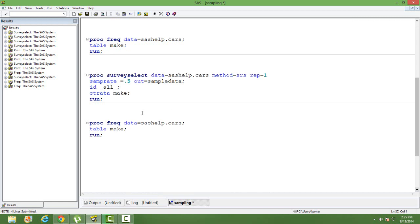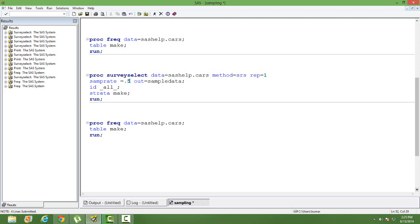The syntax is pretty much the same as that of simple random sampling. We use proc surveyselect, give the location and dataset name of the population data. Method is SRS. REP is one because we want one sample. I have used SAMPRATE — you can use SAMPSIZE also. The difference is that in SAMPSIZE you need to mention the total number of the population, whereas in SAMPRATE you give the proportion. I have mentioned 0.5, so I want 50% of the data. If you have 100 observations in a population you will have 50 observations in your sample. My out data is sample data.